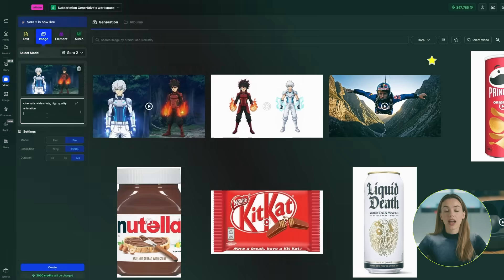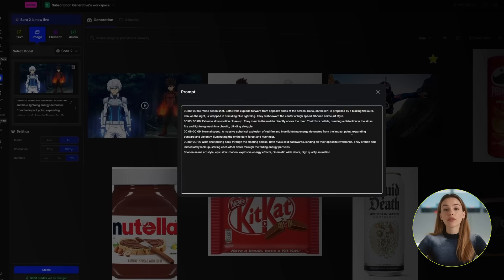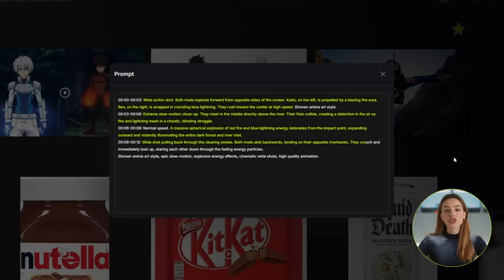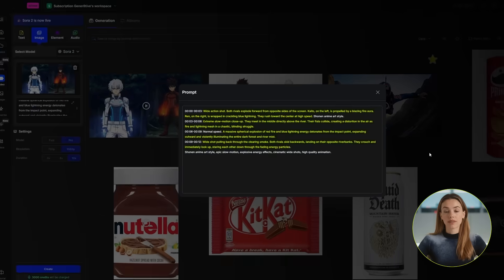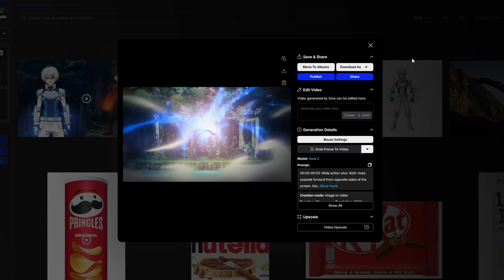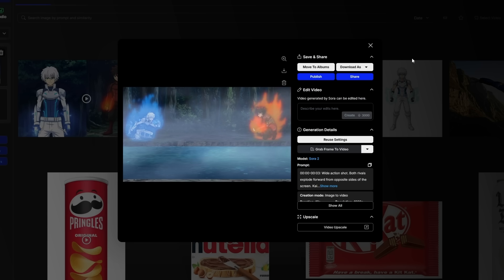Now let's do the final scene — same process. Take a screenshot from scene 2, update your collage if needed, and upload it. Here's the prompt for scene 3: wide action shot — both rivals explode forward from opposite sides of the screen. Kaido on the left, propelled by a blazing fire aura; Ren on the right, wrapped in crackling blue lightning. They rush toward the center at high speed. Extreme slow-motion close-up: they meet in the middle directly above the river — their fists collide, creating a distortion in the air as fire and lightning mesh in a chaotic, blinding struggle. A massive spherical explosion of red fire and blue lightning energy detonates from the impact point, expanding outward and violently illuminating the entire dark forest and river mist. Wide shot pulling back through the clearing smoke — both rivals skid backwards, landing on their opposite riverbanks. They crouch and immediately look up, staring each other down through the fading energy particles. Generate that at 12 seconds. Just like that, you've got three connected scenes that tell a complete story — same characters, same style, and perfectly consistent.